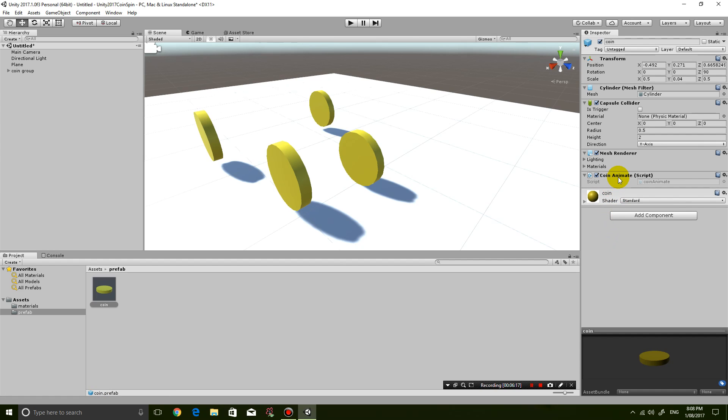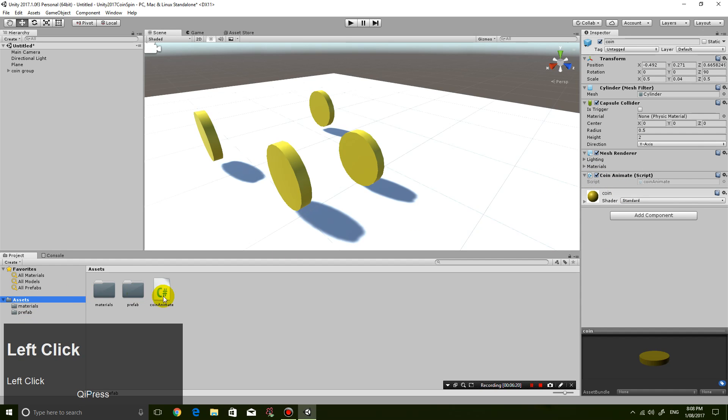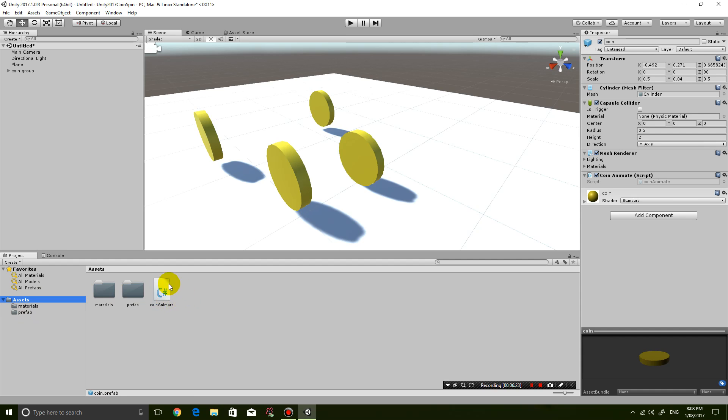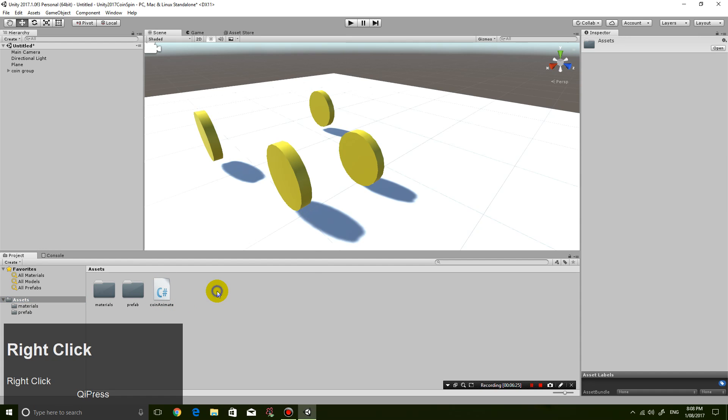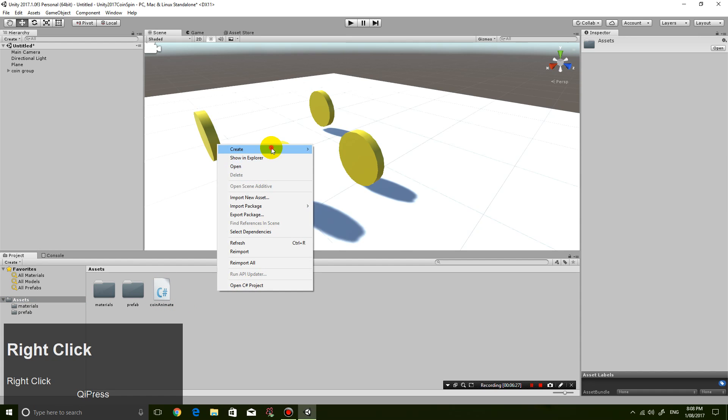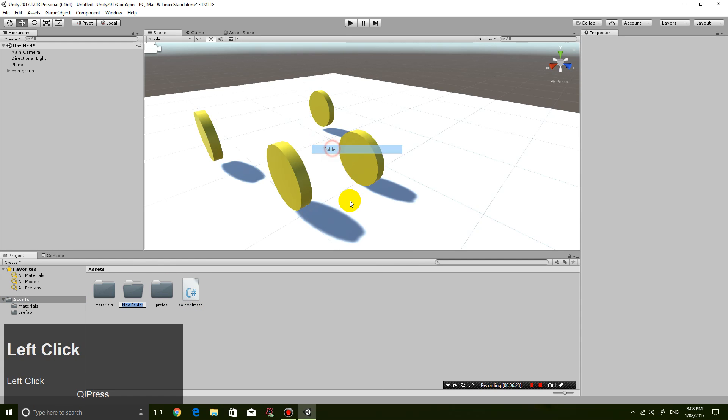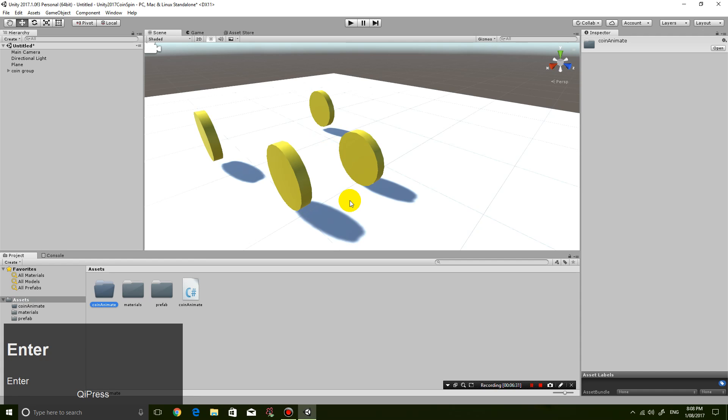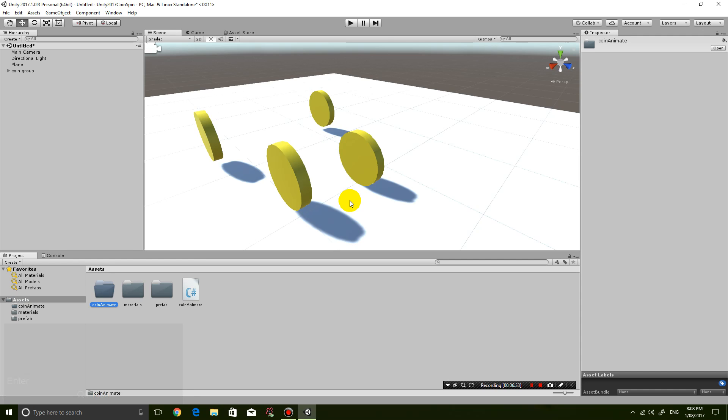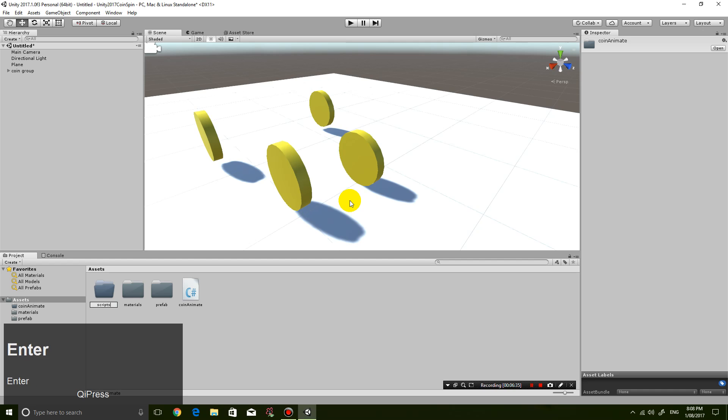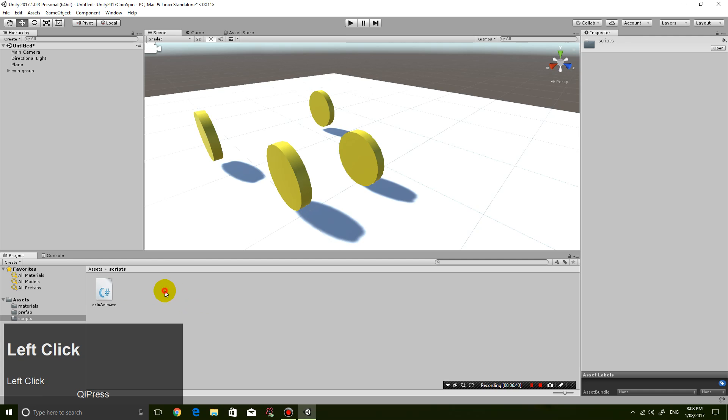And to edit the script, let's find the script first. So go into assets. You can see the script is now here. I like to put everything in a folder. So right-click, create new folder and call it scripts. Put the coin animate script into the scripts folder. So now it's in the scripts folder.